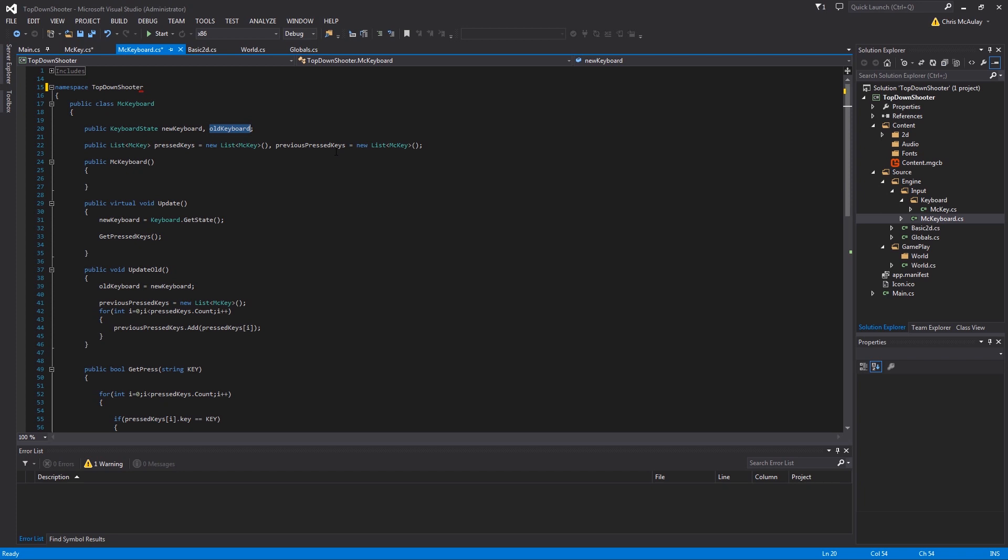First of all, you have the keyboard states: you have the new state and the old state. The reason you have two states is one is keeping track of what's happening this frame, that's the new keyboard, and then the old keyboard state is keeping track of the previous frame. Now the reason that's important is because that way you can tell which keys were just pressed and which keys are being held down.